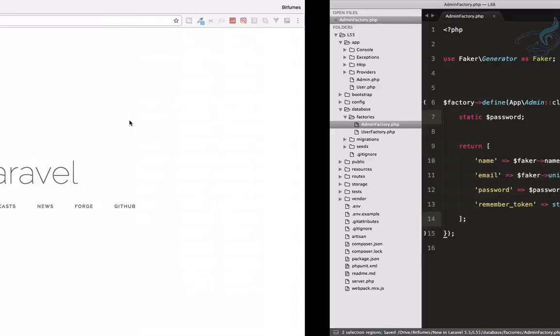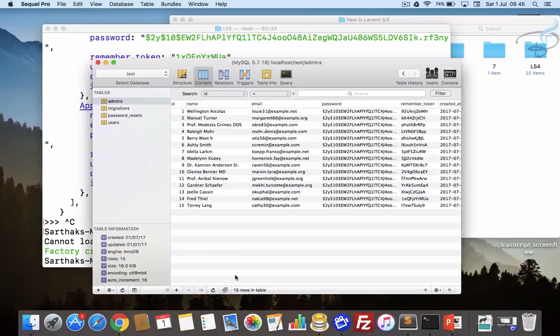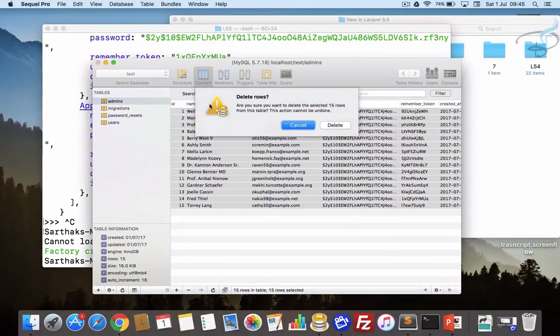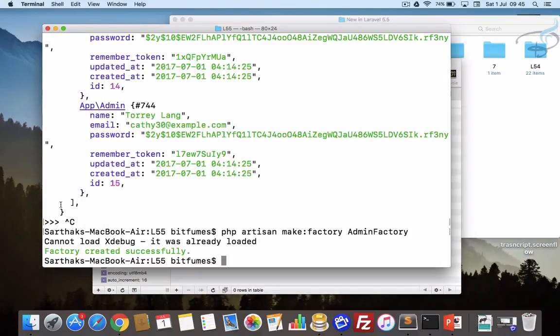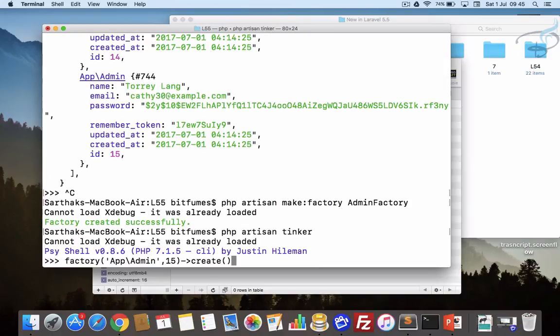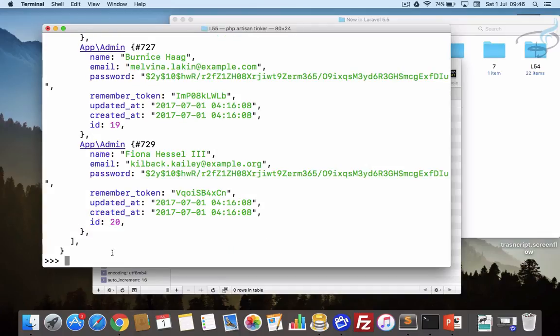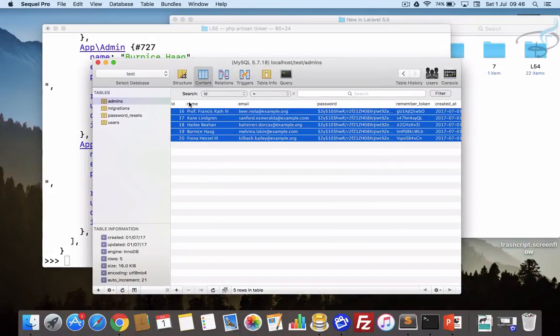Now as before we have created, let's see. We have these things, let's delete everything so that we can see the changes. Now again I will go to tinker and again I will create admins. This time let's say only five. Create and it's now created and here it is.